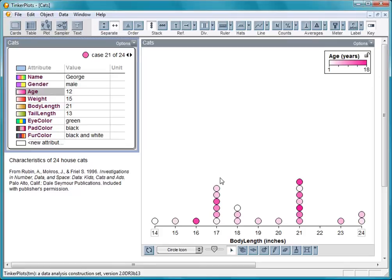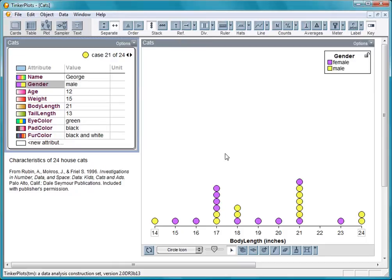Maybe the males tend to be longer than females. Let's click on gender. This clump does seem to be mostly males, and this one mostly females.